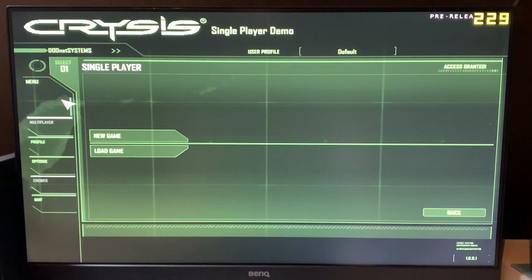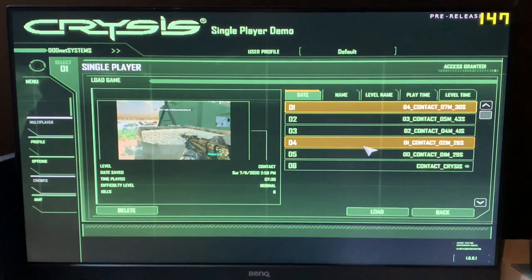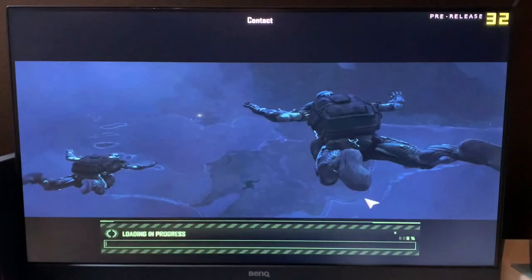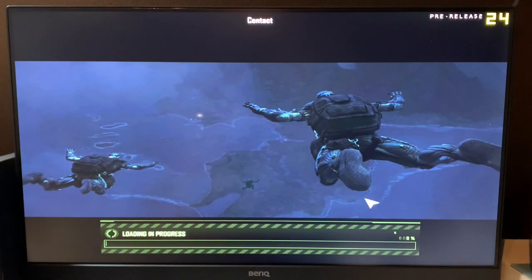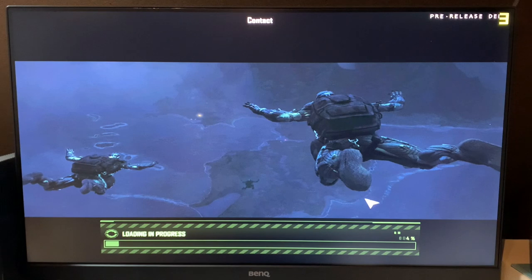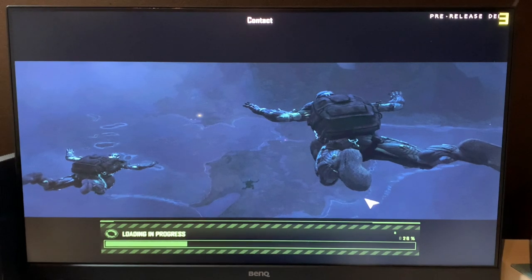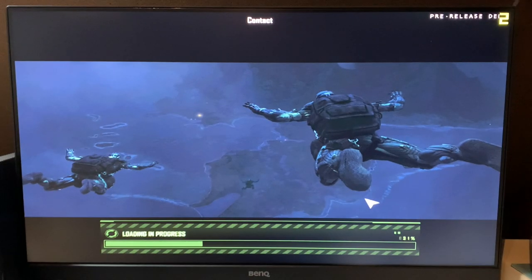All right, Crysis is loaded. So let's load into the most recent save game here and get our bearings. It is currently set to 800x600 resolution at the lowest details possible.